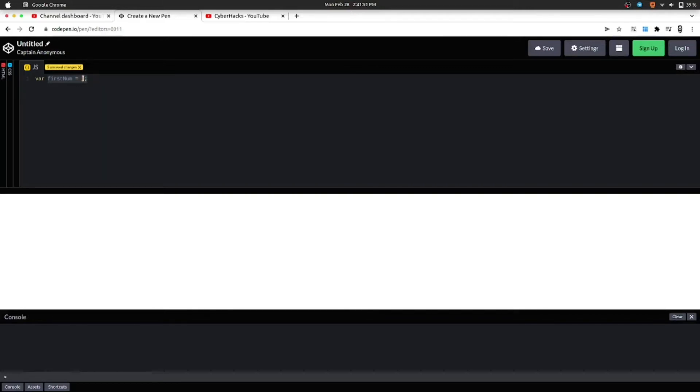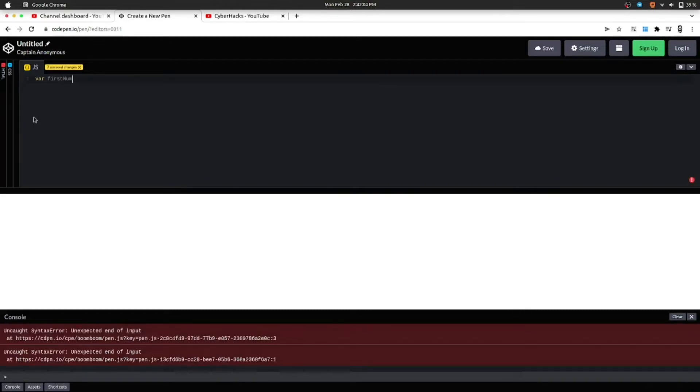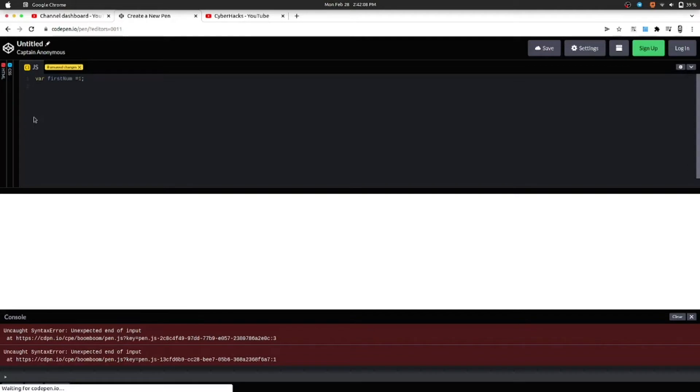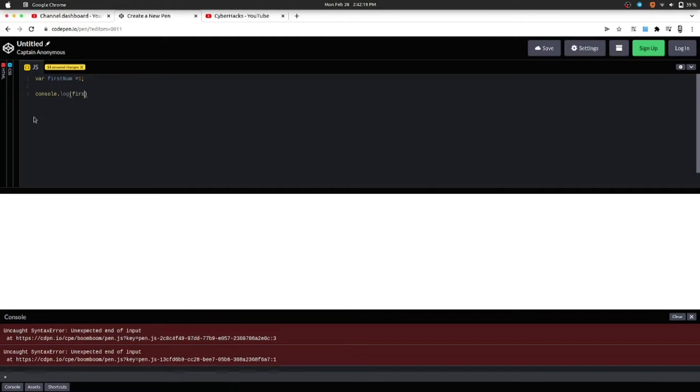So let's print the variable. For that, firstNum equals 1, and for printing the value we will use console.log and then pass the value of firstNum to it.